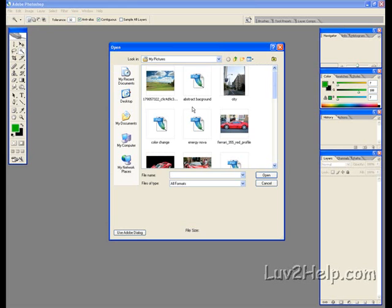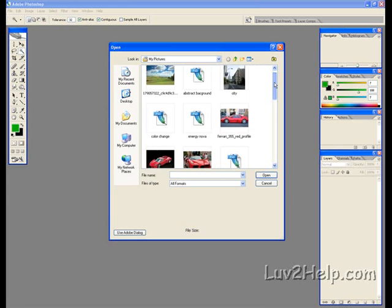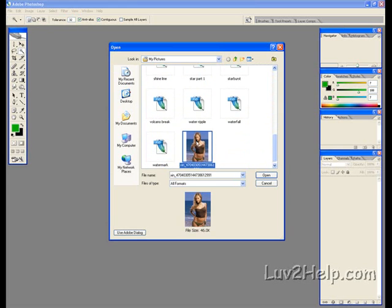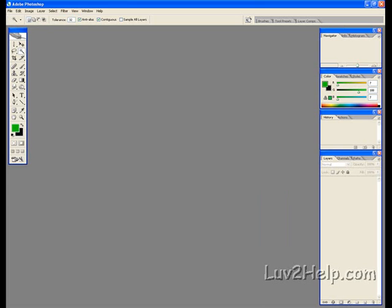open, open an image we'd like to do the effect on. I'll choose this one of Jessica Alba.